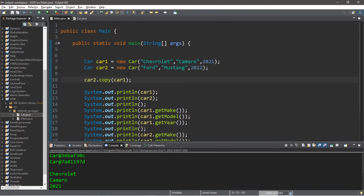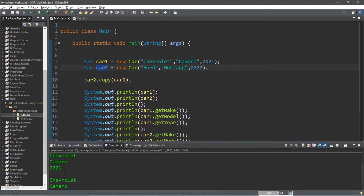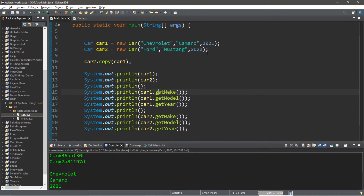These cars now have two different addresses in memory, so they are both different cars, but they have the same attributes — they're both Chevy Camaros and the year is 2021.